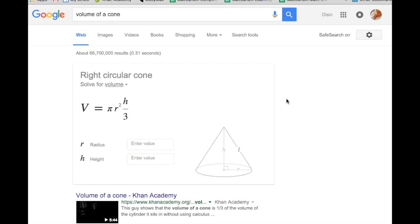Now let's take a look at the formula for the volume of a cone. What you can see here is the formula for a circle right inside it, and in this case it is multiplied by the height and divided by 3. It turns out that there are three identical cones with the same radius and the same height as a cylinder that fit inside that cylinder. Very interesting.